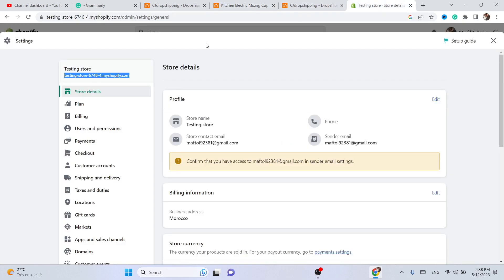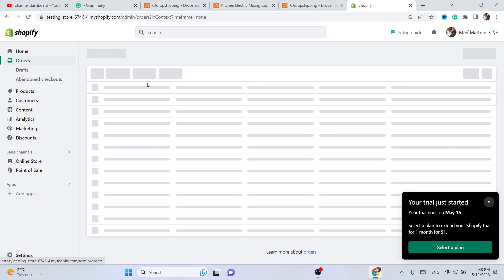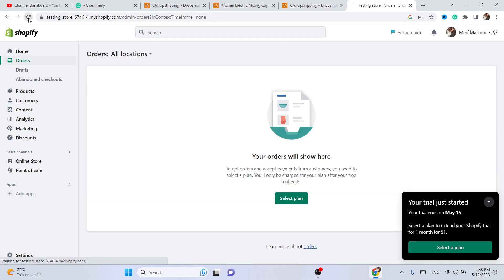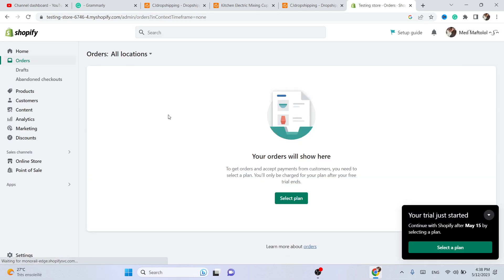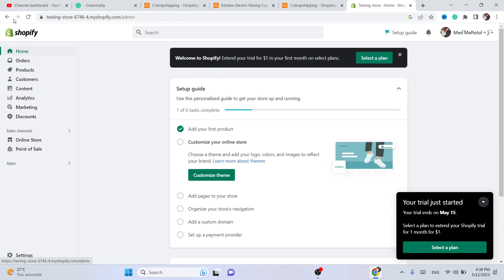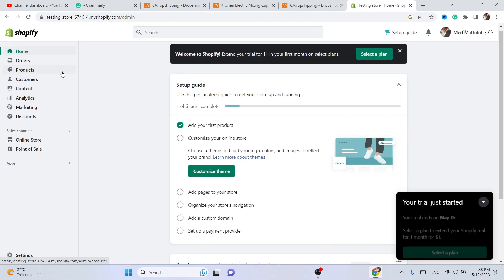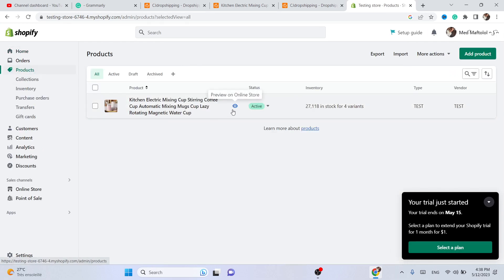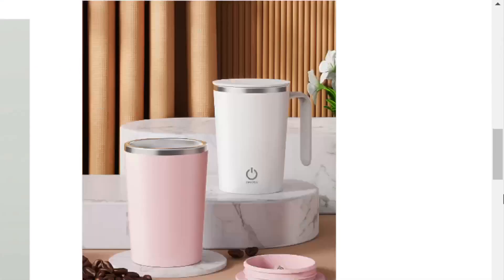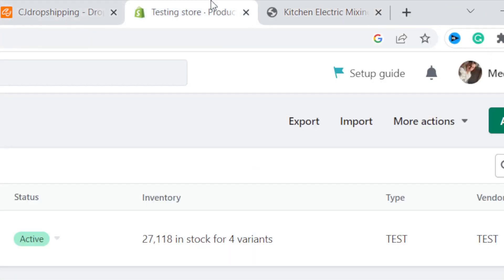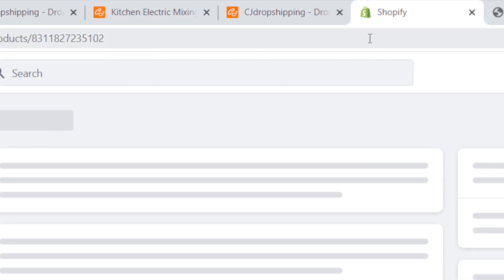If you go to your Shopify store you will find this exact product there. It will say 'Listed Successfully.' You can also edit the product by clicking on Shopify, then Products — you can see the product here and start customizing it or change anything you want.